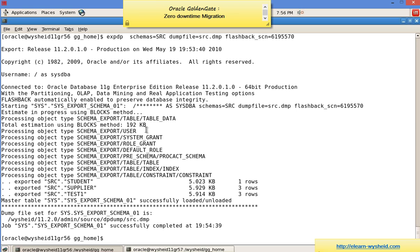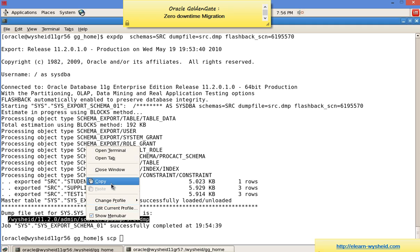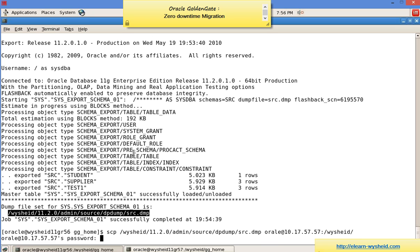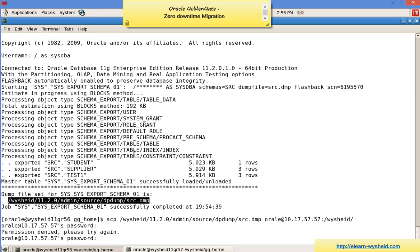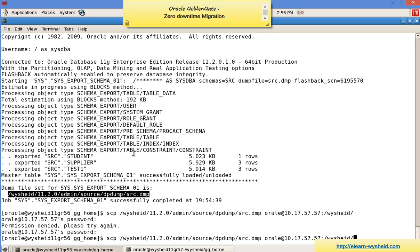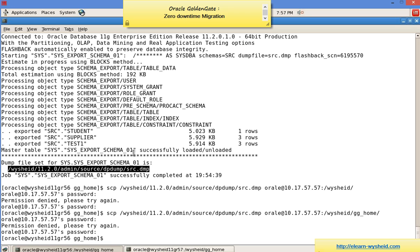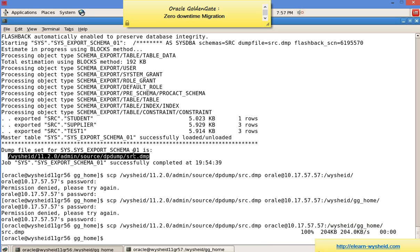The export has completed and created a src.dump file. We will copy this file to the target — copying it to the GoldenGate home directory. The copy is completed.